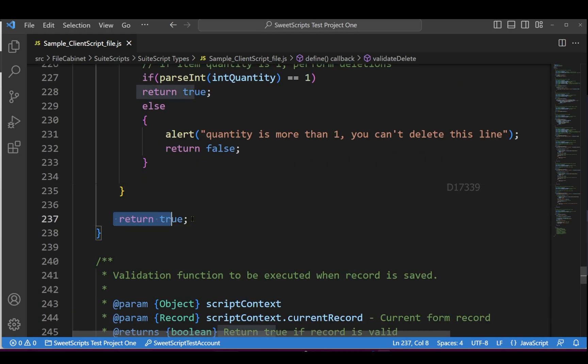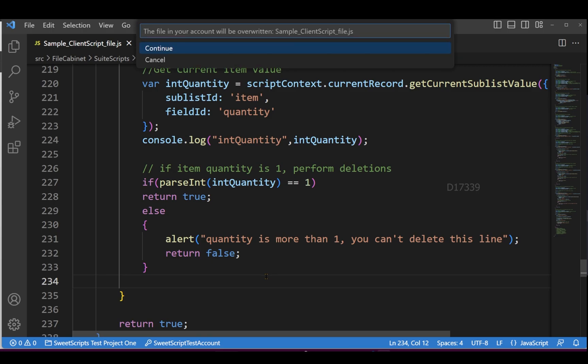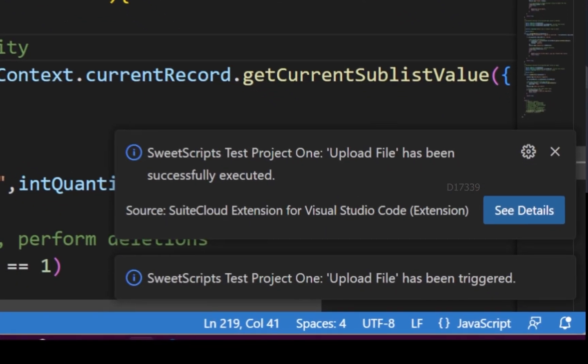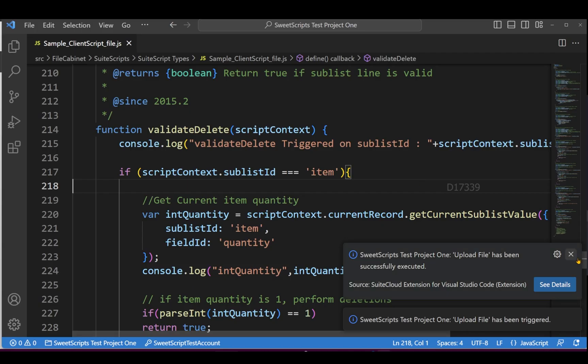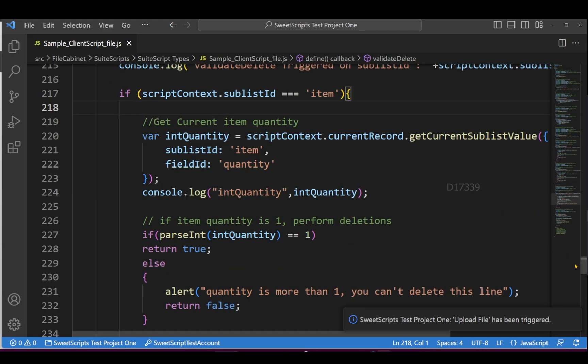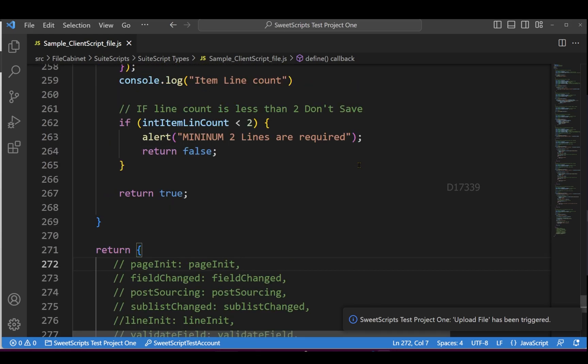to NetSuite. Now that I've uploaded this validate delete function code to NetSuite, and to make sure only this validate delete entry point gets triggered, I've commented out the other entry points. If I